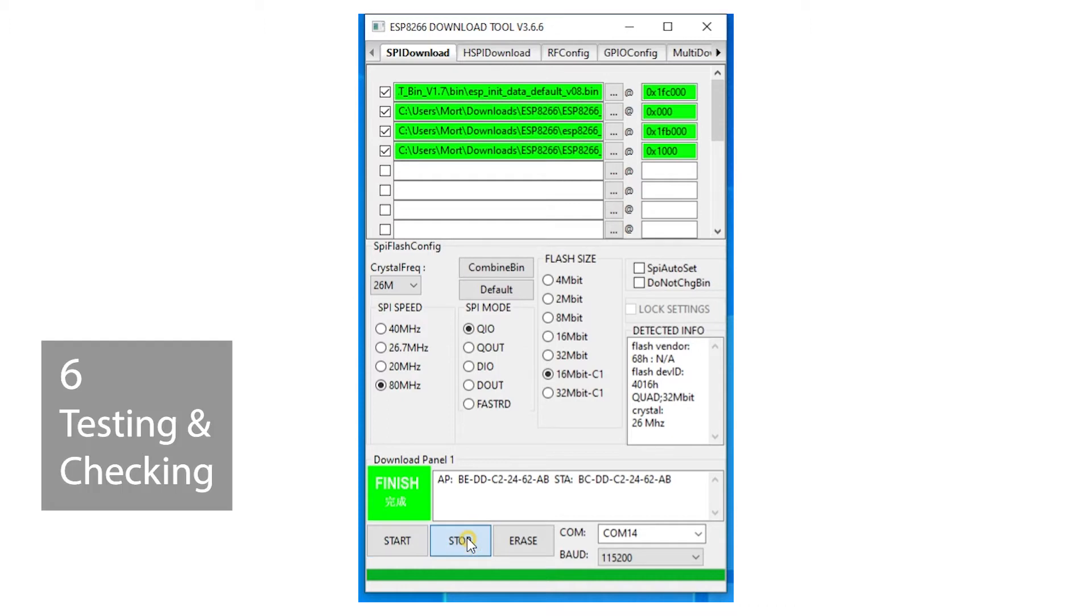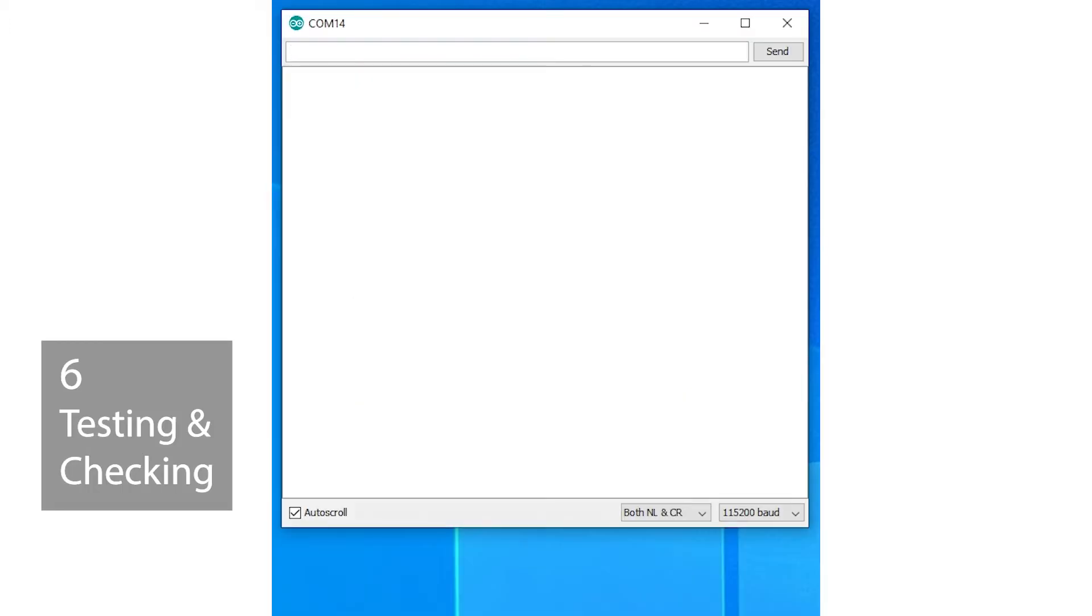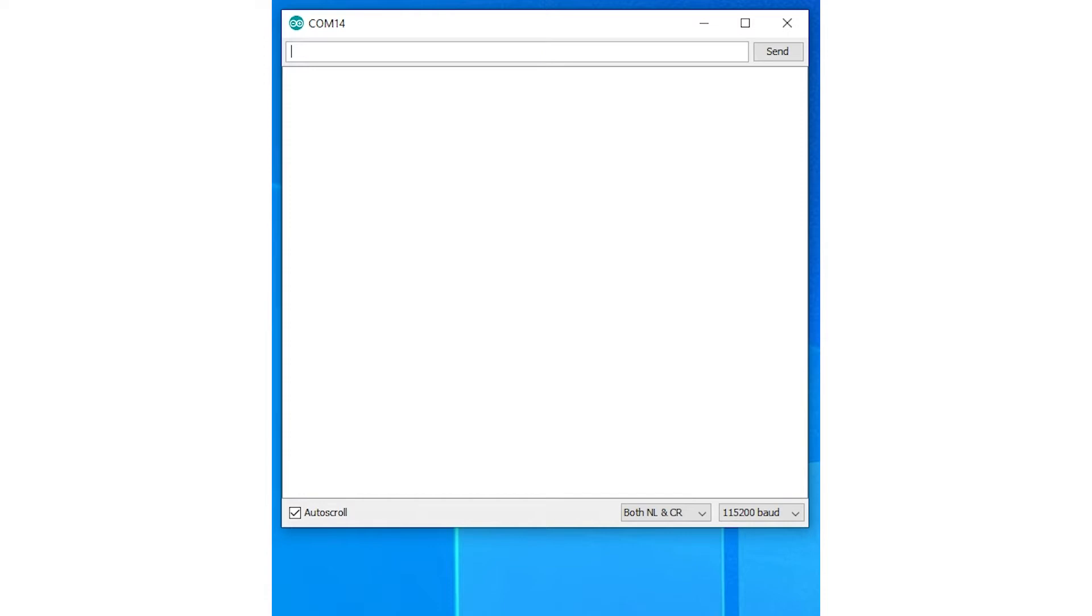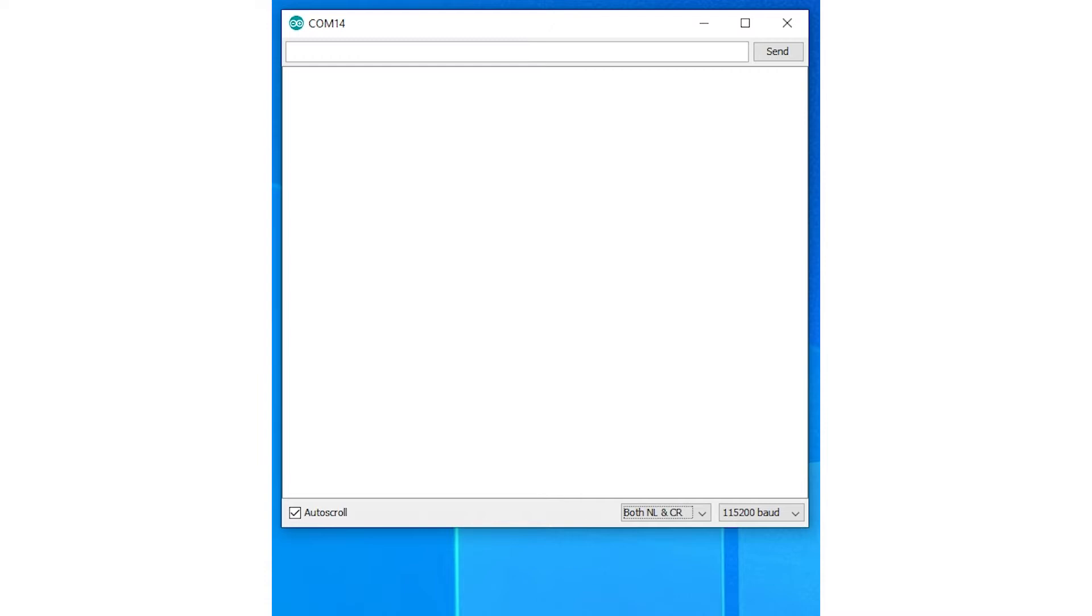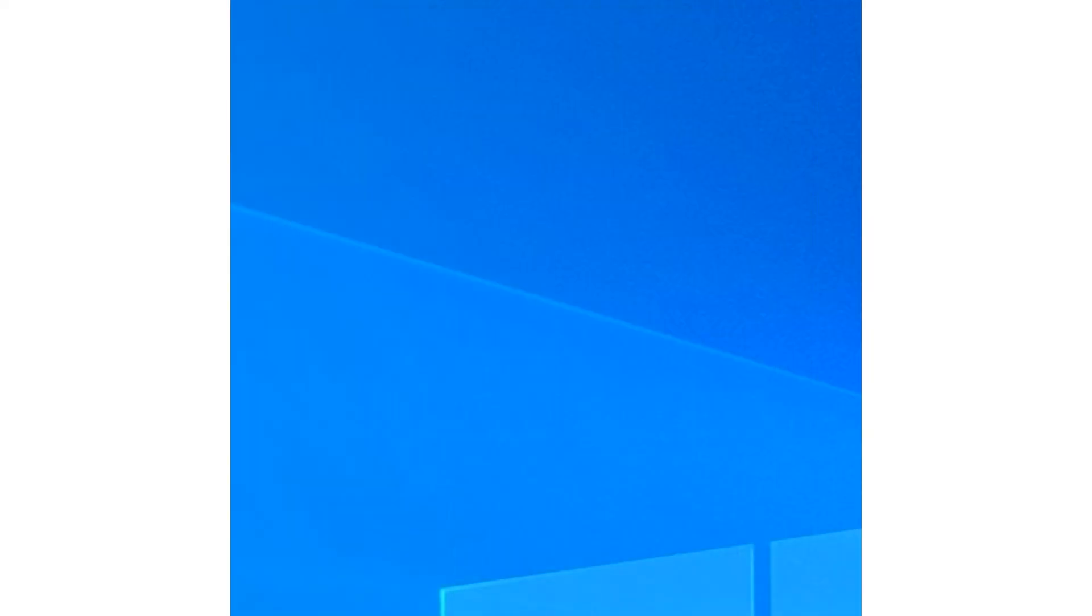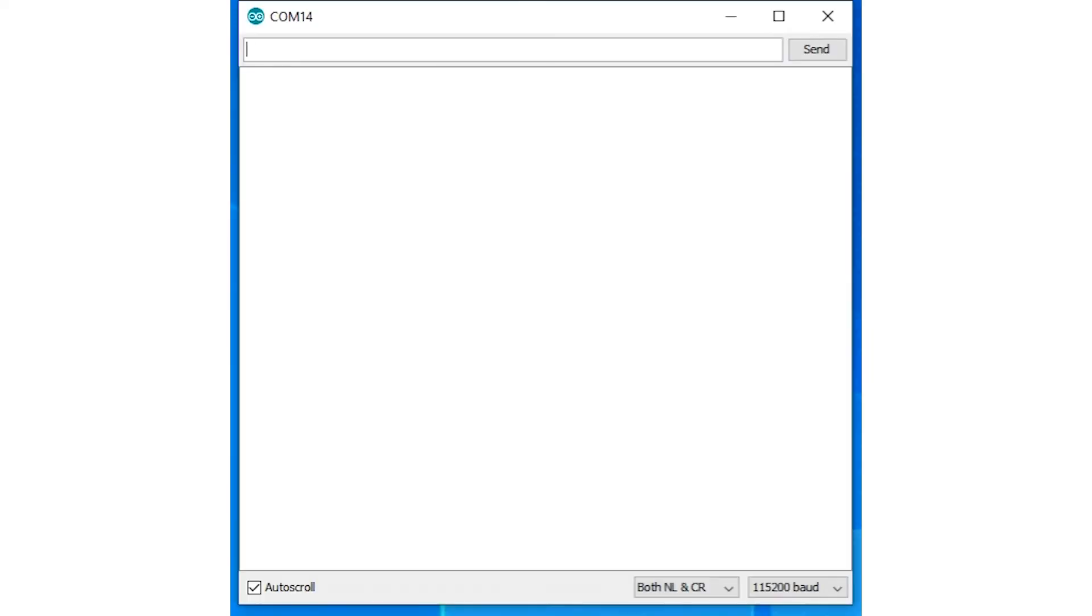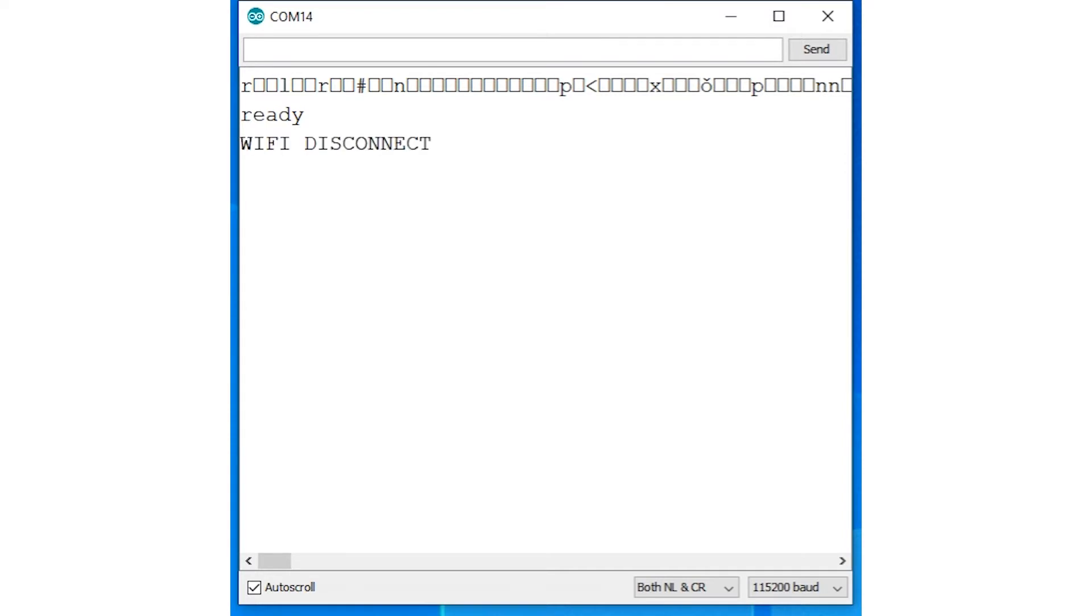Press stop on the flash download tool or just close it and open a terminal window. You can also use the Arduino serial monitor. You'll need to be able to send carriage return and line feed at the end of each command. For some terminal programs this requires pressing key combinations like Ctrl M or Ctrl J. You don't need to do this in the Arduino serial monitor. Check also that the baud rate is set to 115200. Press reset and maybe after some random looking characters you should see ready in the terminal window. Type AT followed by carriage return and line feed and the response should be OK.